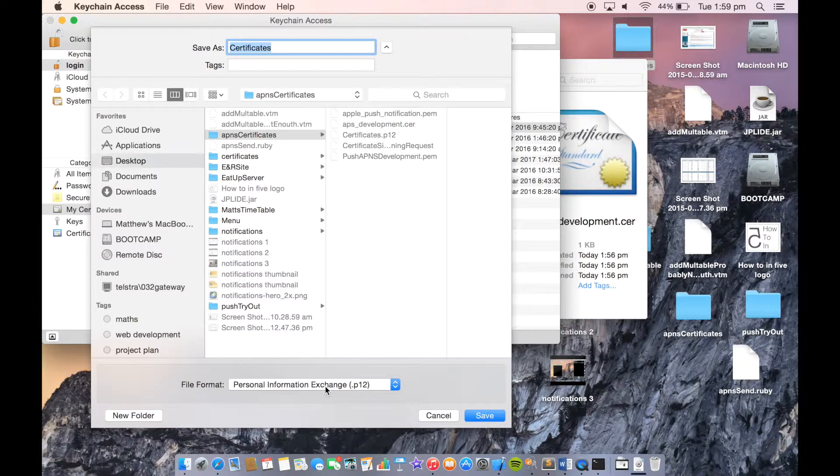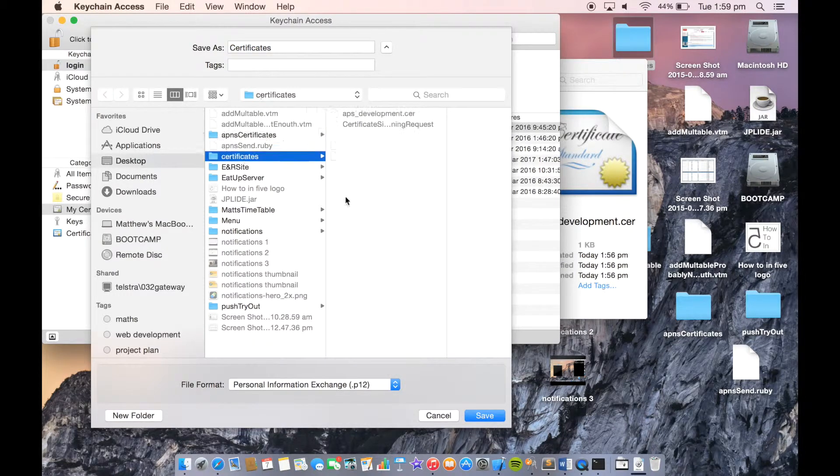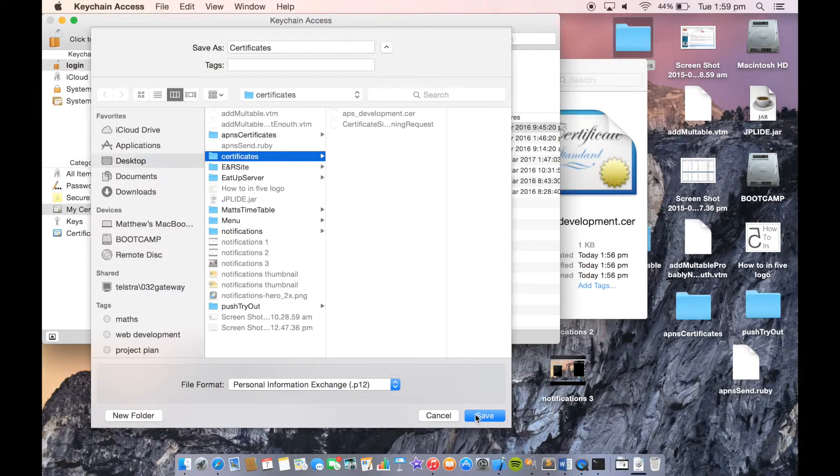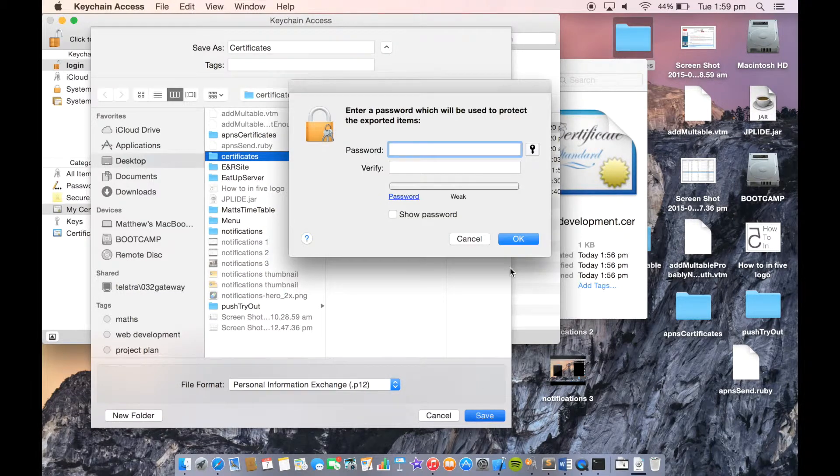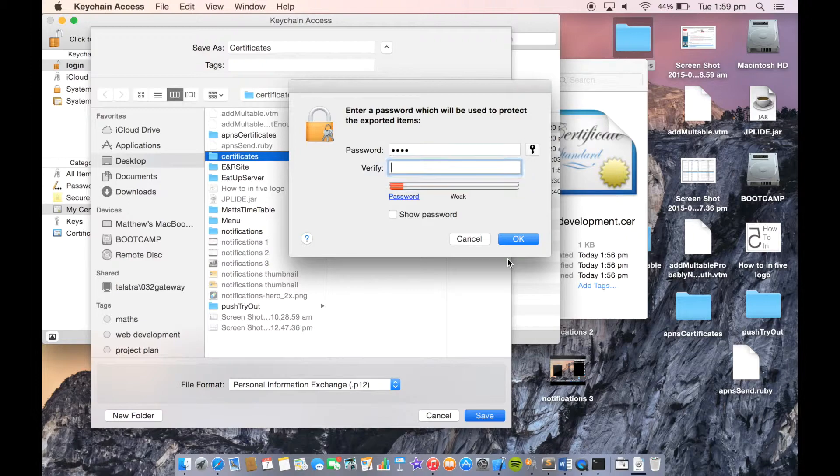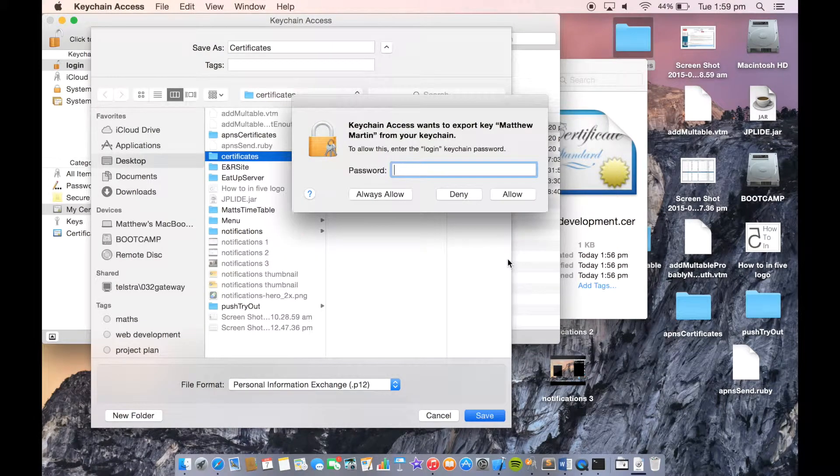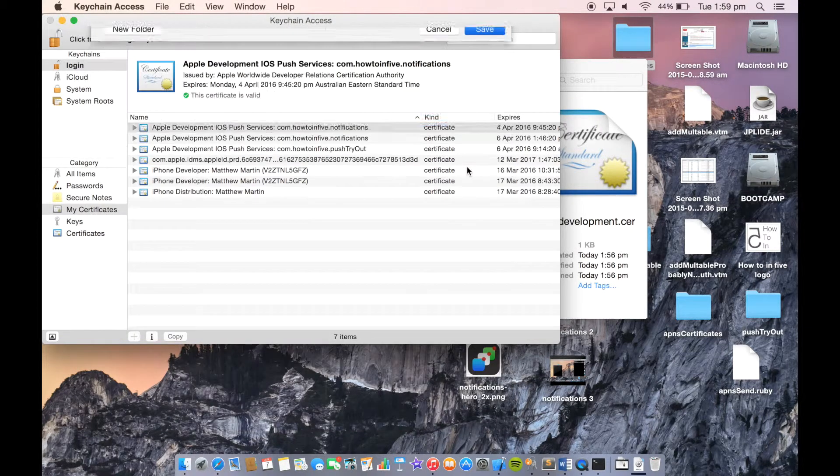We're exporting it as a P12 file. Save it in the Certificates folder. Set a password to it, then enter your system password.